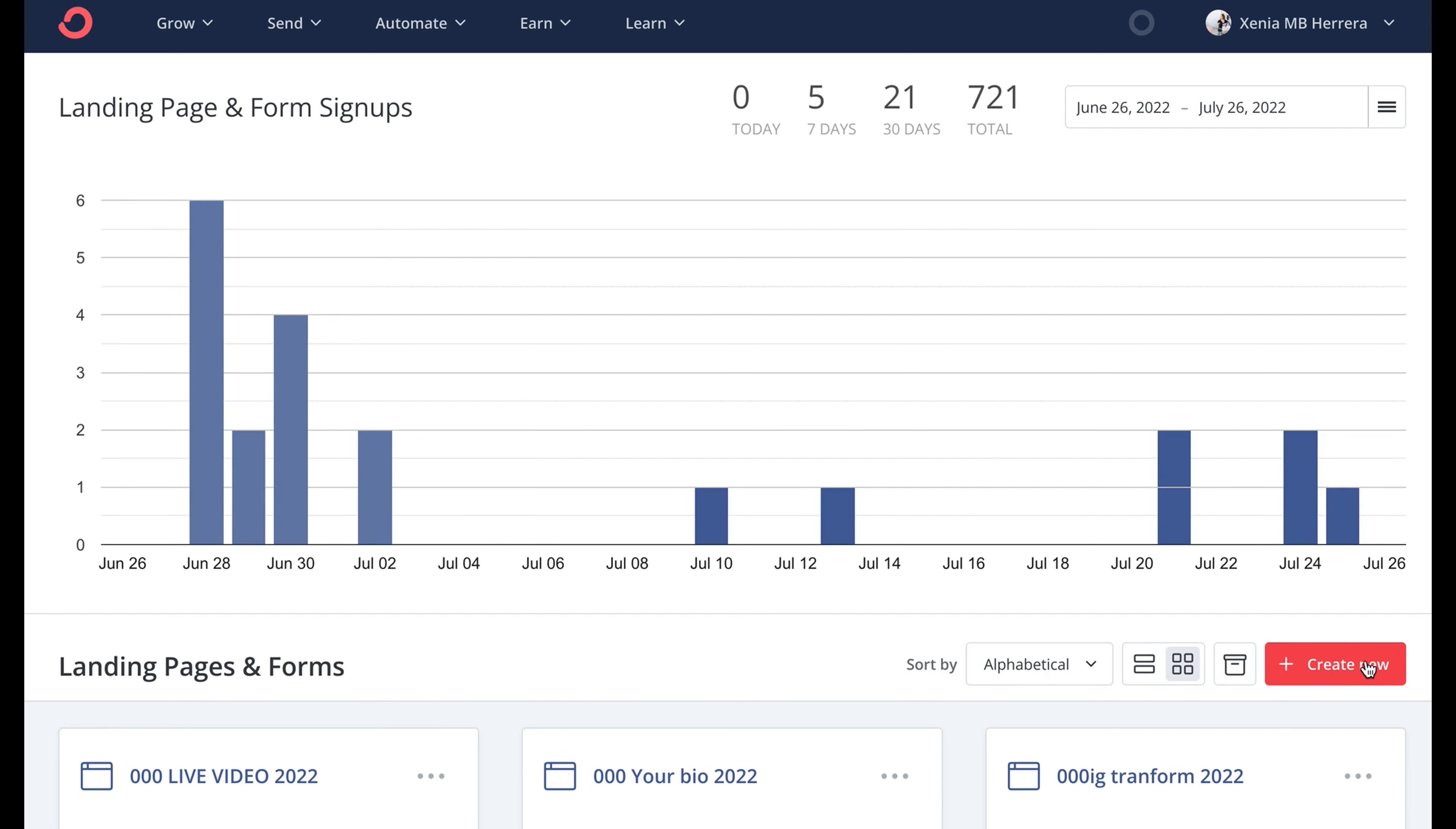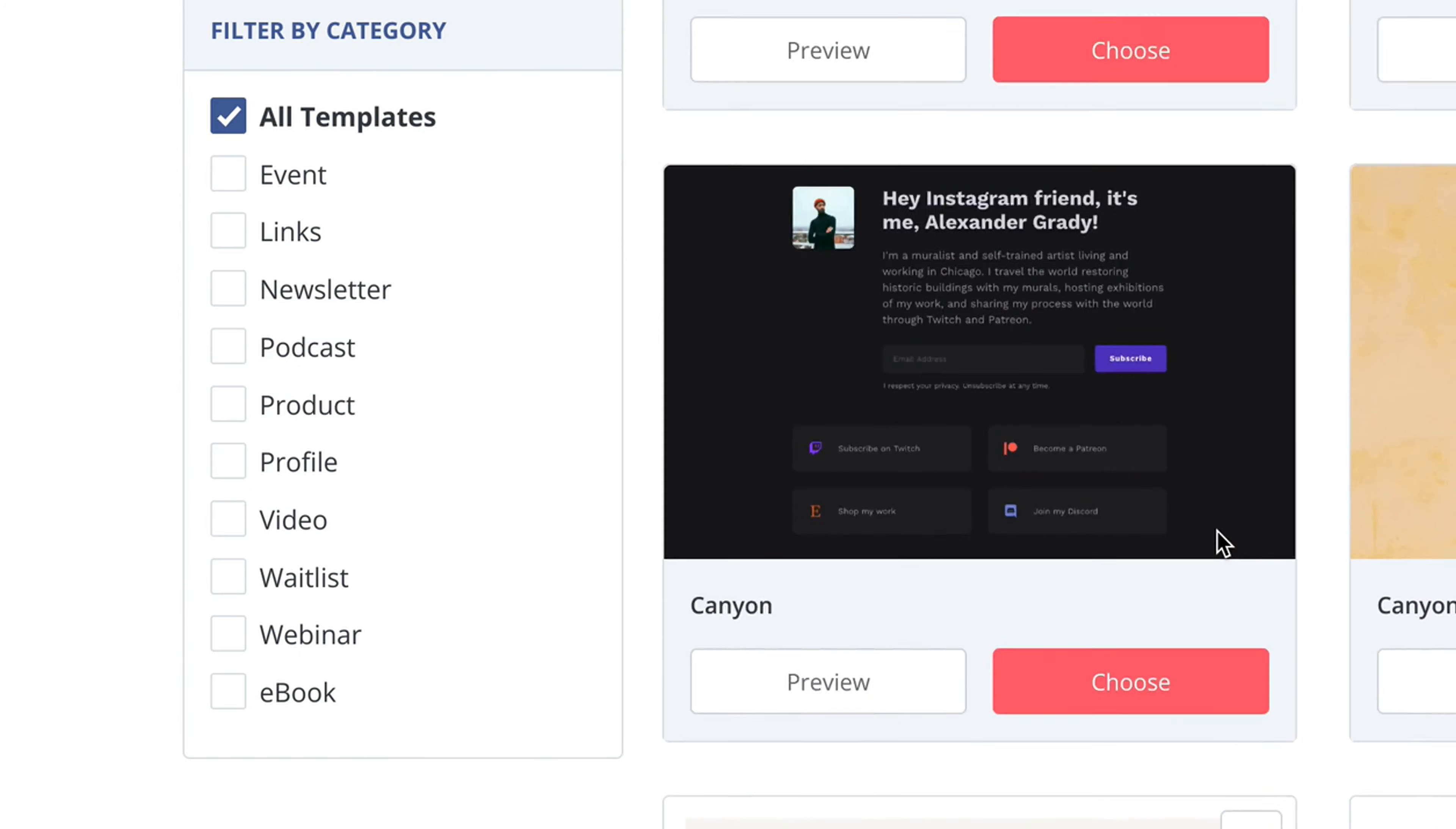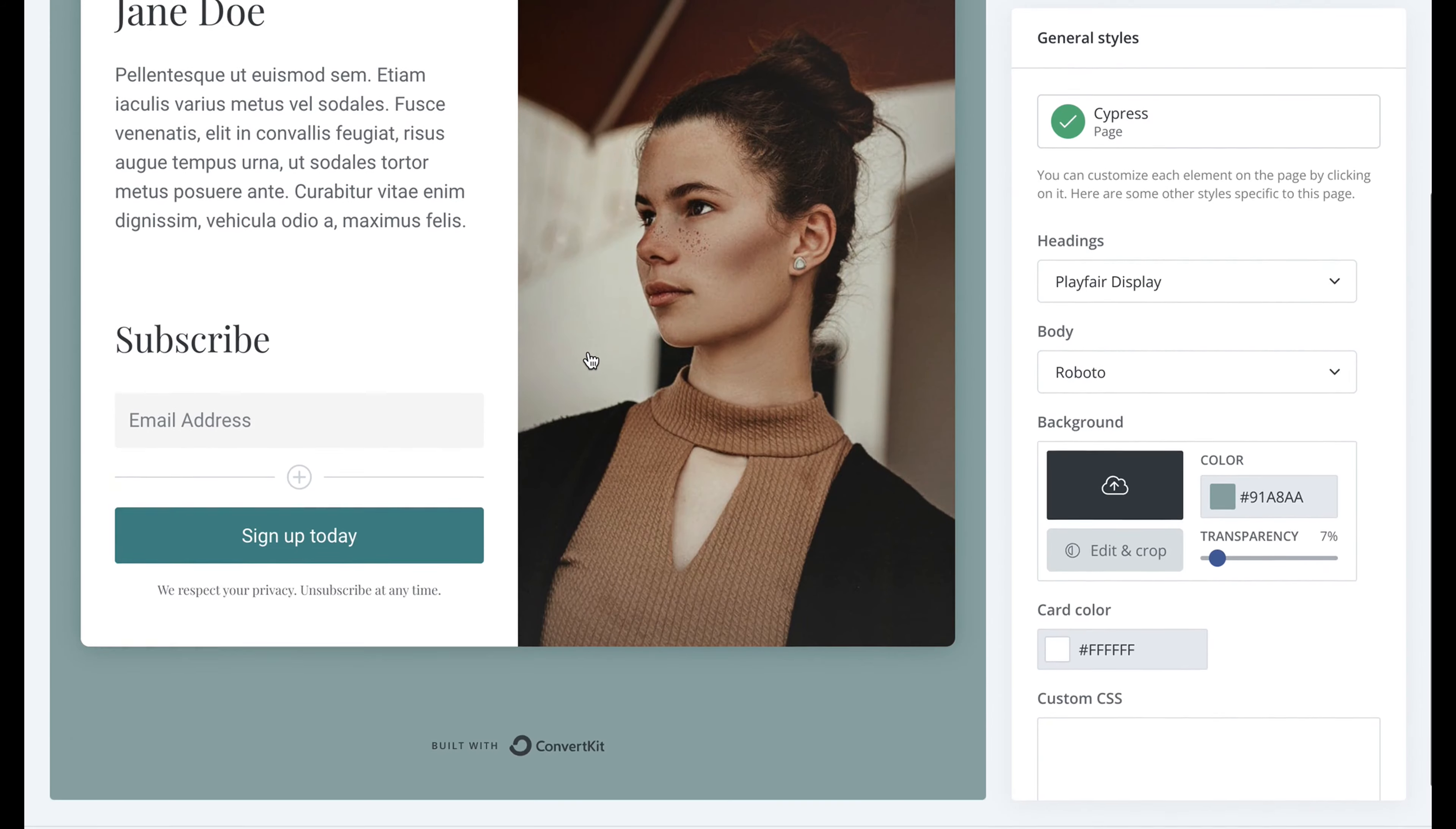On the lower right you're going to go to create new, landing page, search a template. It's very simple. You can even come here to the upper left and go by newsletter if you want someone to sign up for your newsletter or sell a product. Pick one. Don't overthink it. You can definitely make new ones.